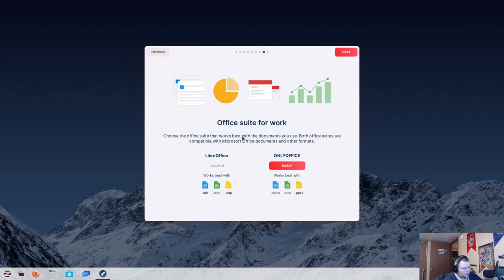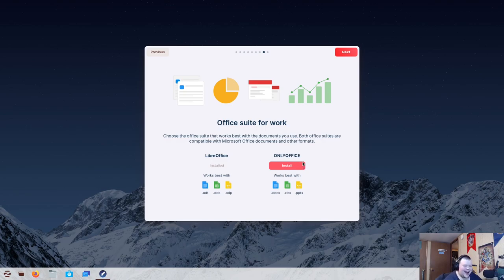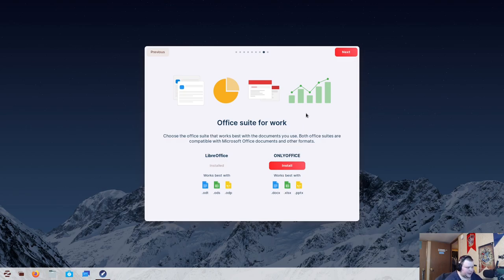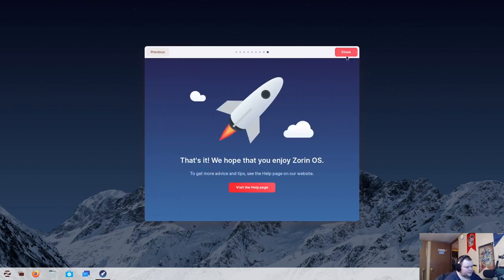Office Suite for Work. So, it comes with LibreOffice installed. It also gives you an option to install OnlyOffice. I used OnlyOffice for the first time the other night. It is god-awful. It's so bad. It's not as bad as WPS, because WPS doesn't actually support ODT, but that's a rabbit hole for another time.